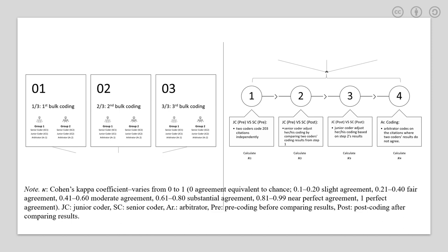Here, I'm giving you the exact insight of what we did during the process of citation screening. On the left side, you see that we actually divide the whole pool of citations we got from the databases. We divided them into three bulks, equally divided. And for each bulk, there are two groups of coders and arbitrators to do the coding. And for each bulk, exactly four steps procedure were followed, as you can see on the right side.